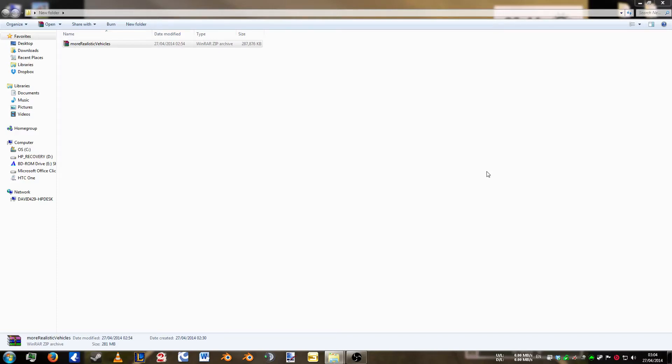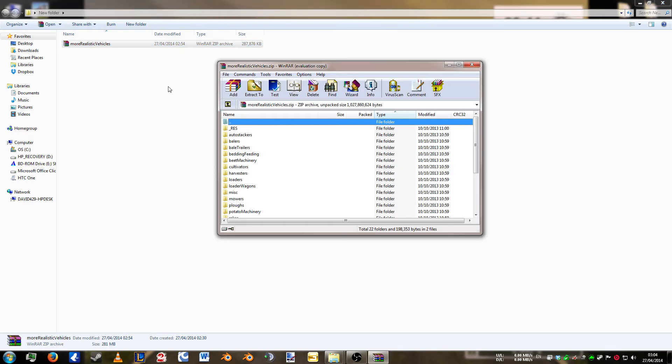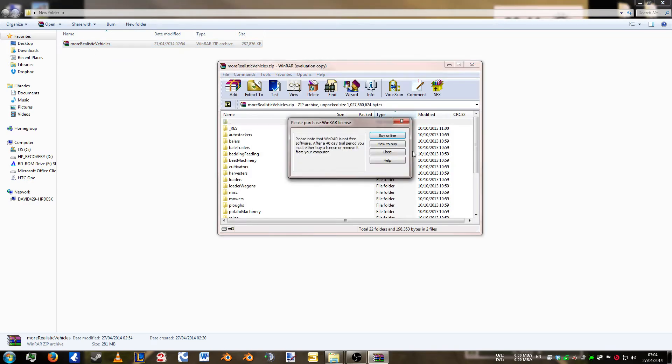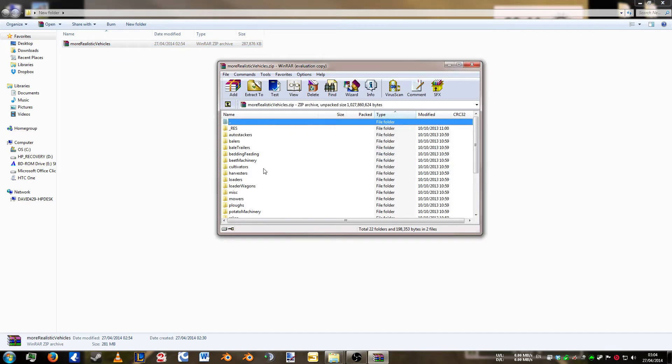Hi and welcome to an OAB modding video. In this video I'm going to show you how to add fruits to a combine. Again we're going to use the More Realistic Vehicles Pack. Double click and open up to here. We don't need to unzip it because we're going to use the XML again.